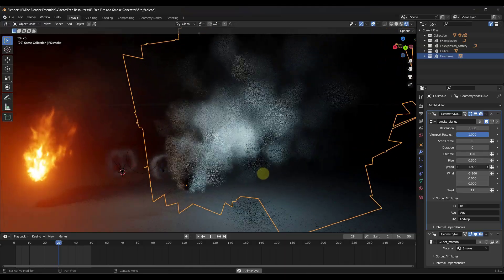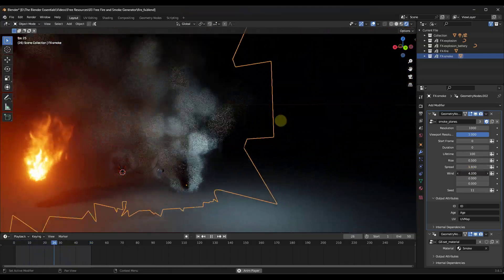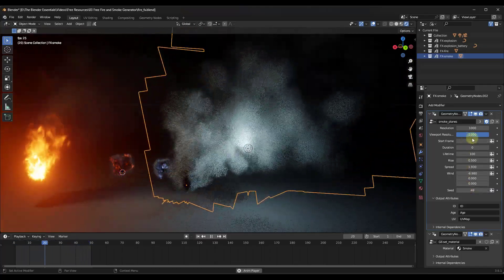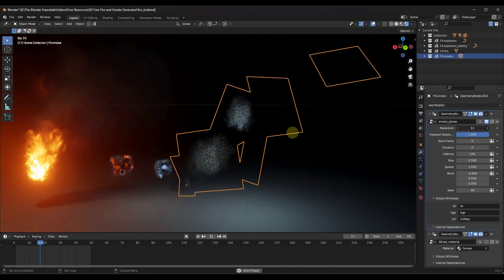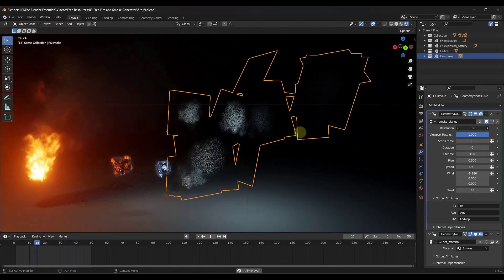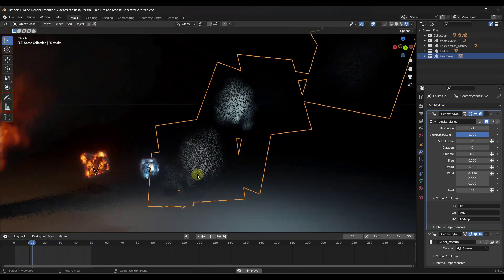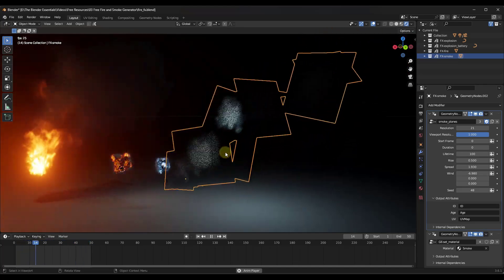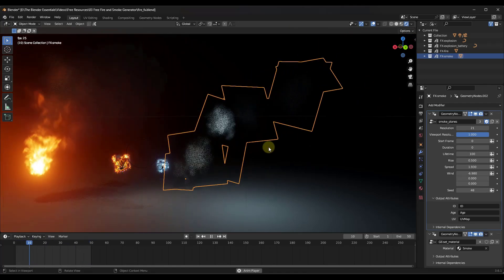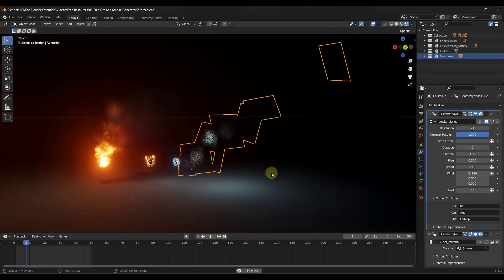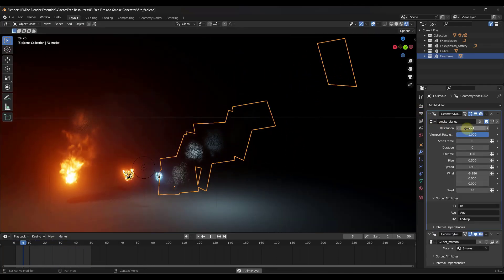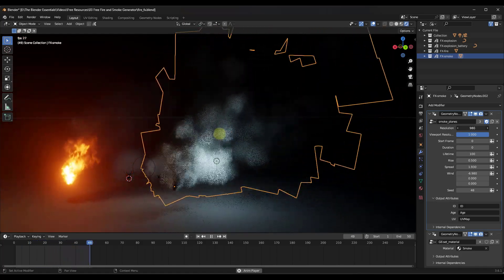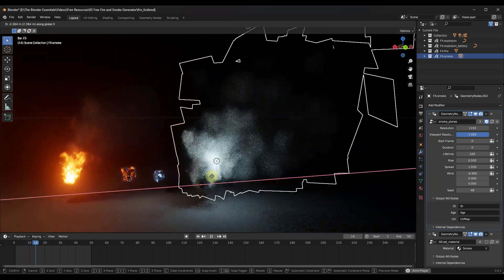If you select the smoke and go into geometry node settings, there are things you can adjust — like the spread of the smoke using the spread function, the amount of wind affecting direction, and the resolution. When you bring the resolution down it generates fewer sprite sheets; bring it up and it generates more. You can use this to generate a lot of smoke or a little bit of smoke.